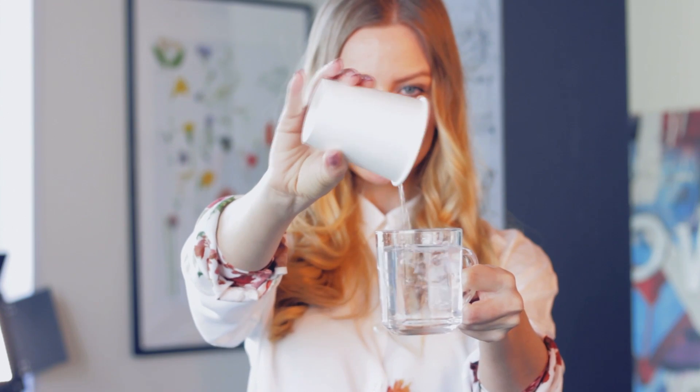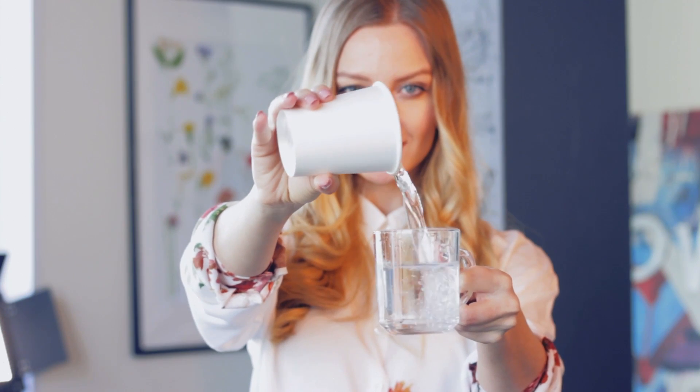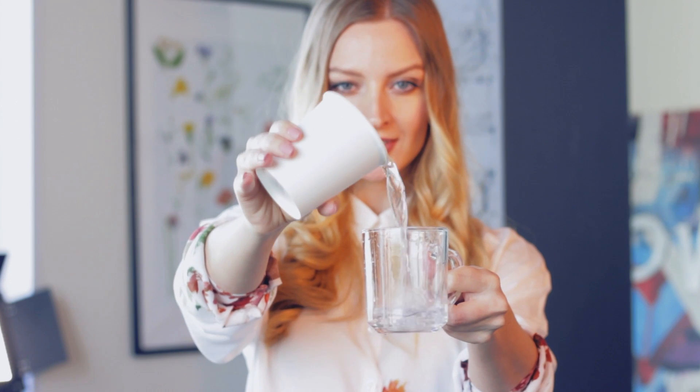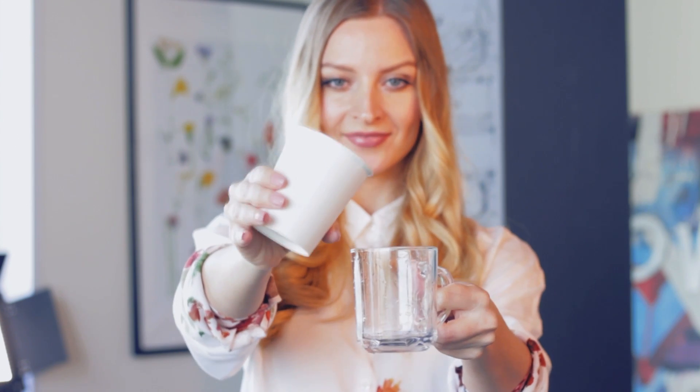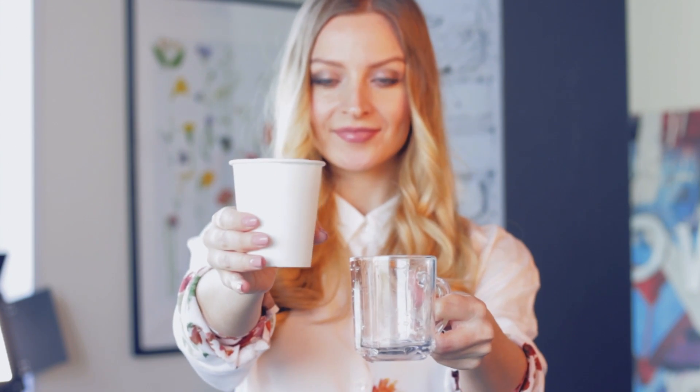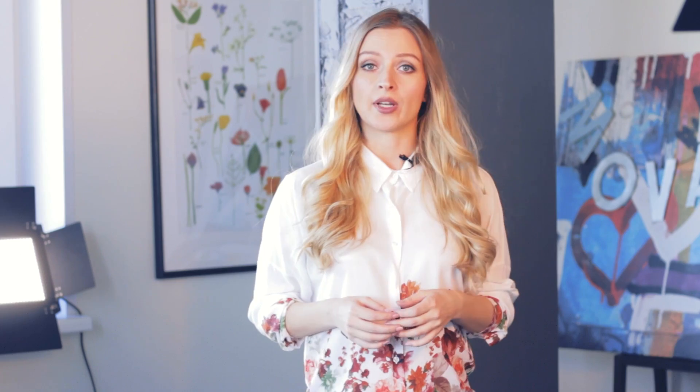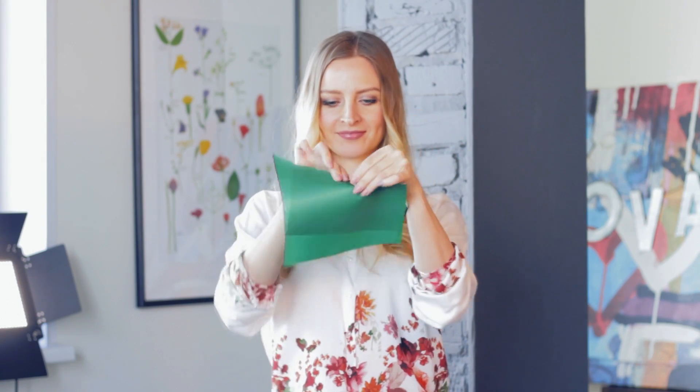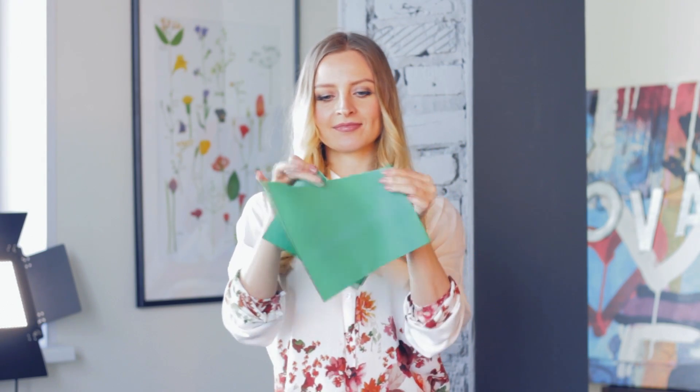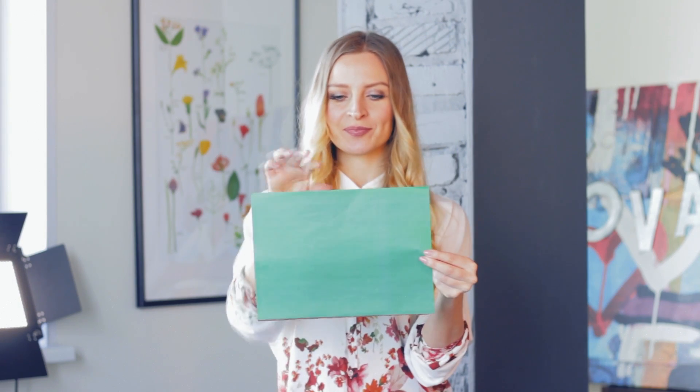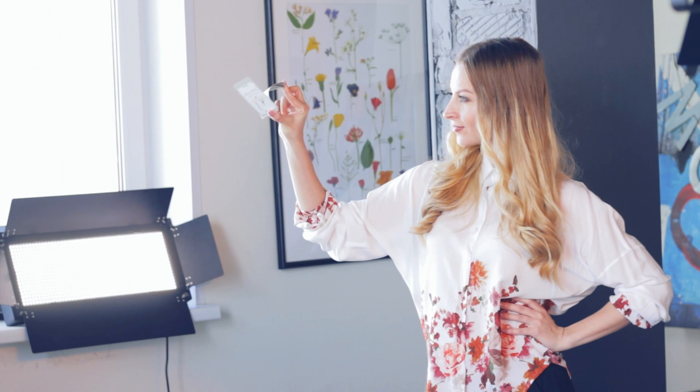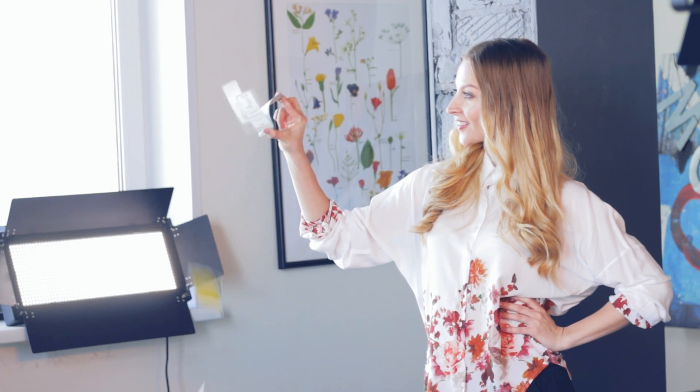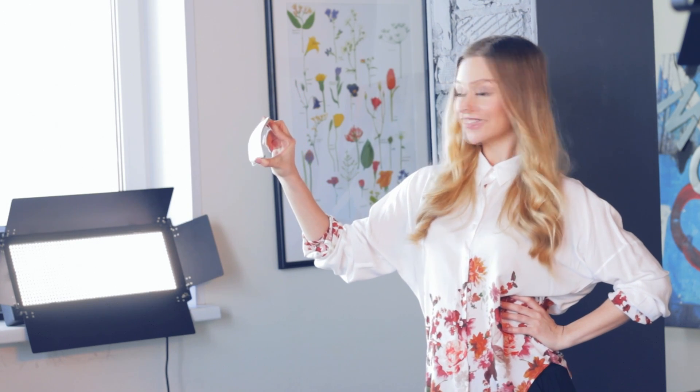For example, when water falls magically back into the cup, or when a torn-up piece of paper reassembles itself into the original sheet. When the laws of gravity are violated. Looks familiar?